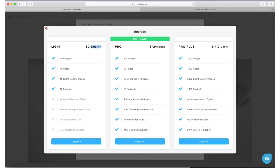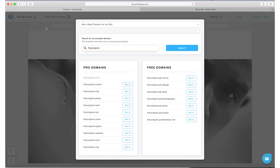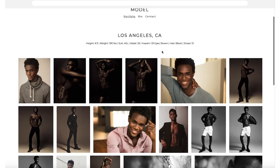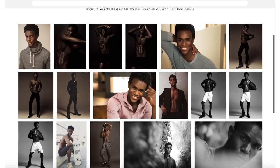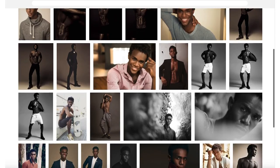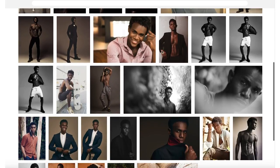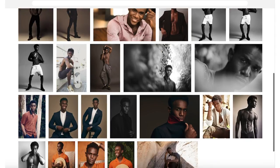Alright guys, so that's how I go about building a professional looking portfolio website. I'd love to see what you guys come up with, so once you've created your own website please come back and drop a link in the comment box down below. I'd love to check out your work and see what you guys came up with.